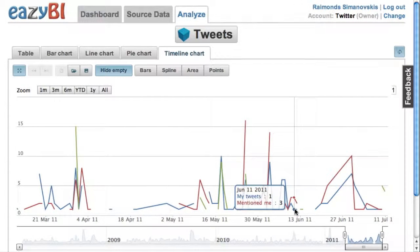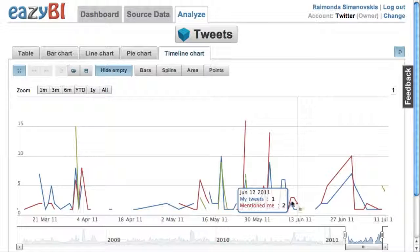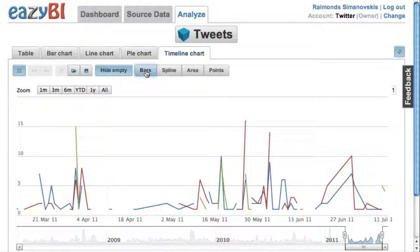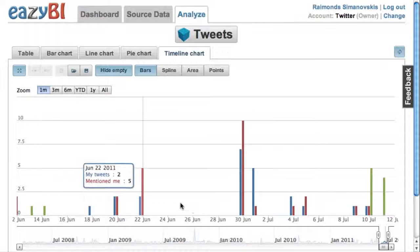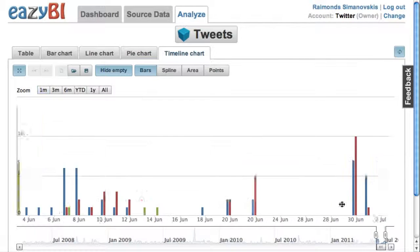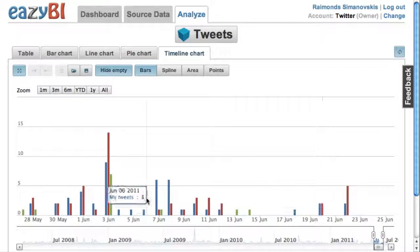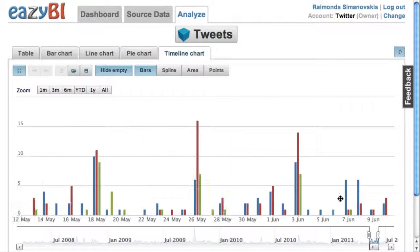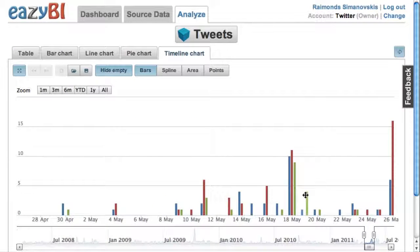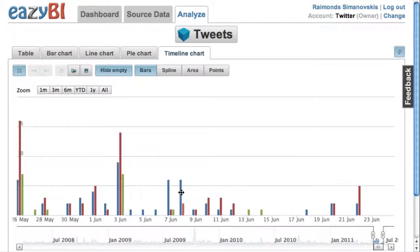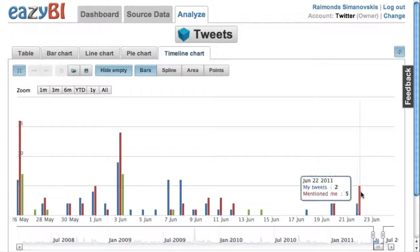In this format it's not very nice, so let's change to bar format and focus just on the last month. In this format I can quite easily see how many tweets I have per each day.